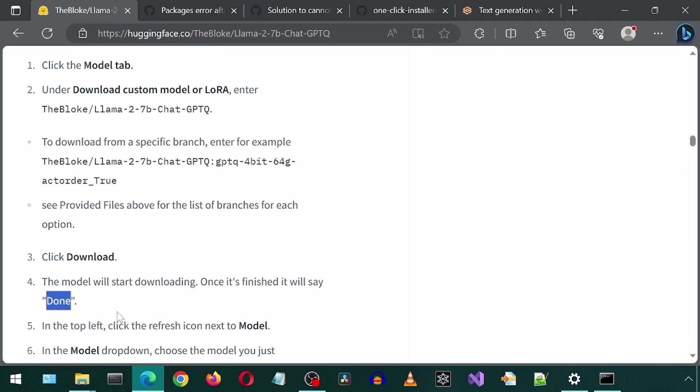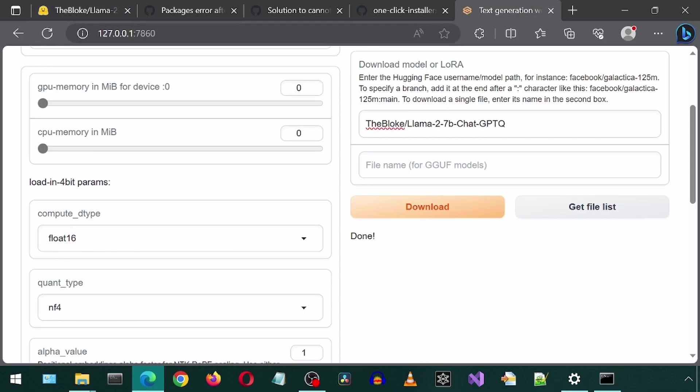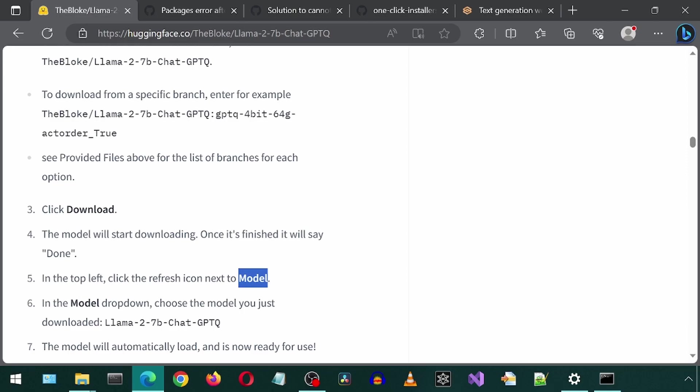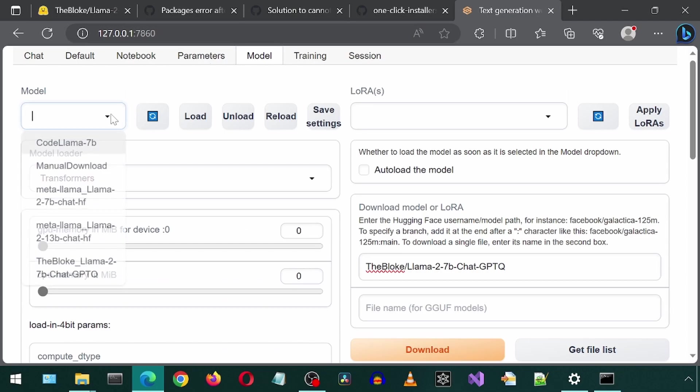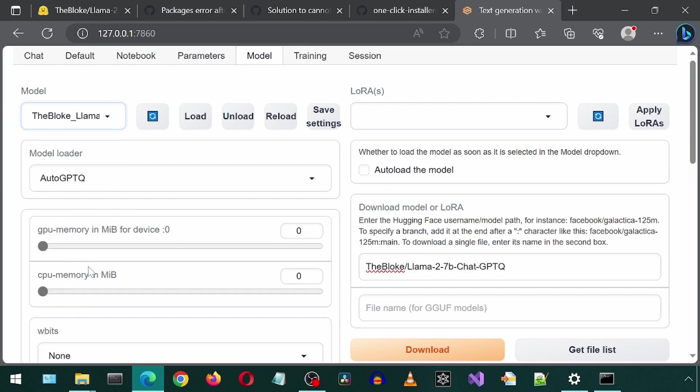Step four confirms it is done. Step five is to click the Refresh icon next to Model. Step six is to select that newly downloaded GPTQ model from the drop-down. I'm going to click the drop-down and select the Bloke's Llama 2 Chat GPTQ.